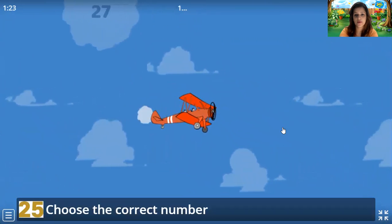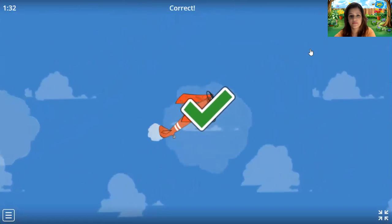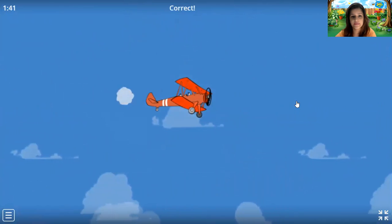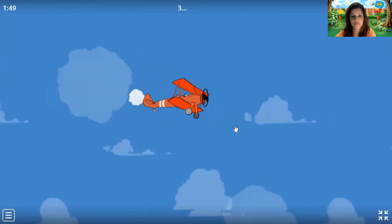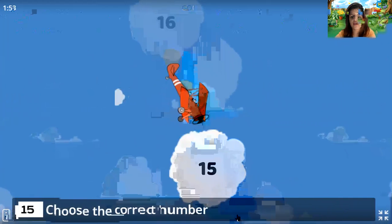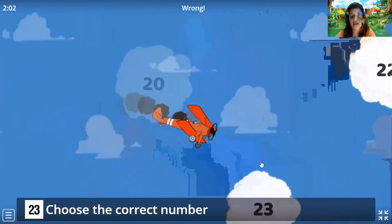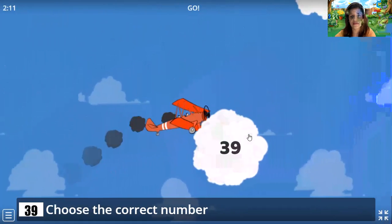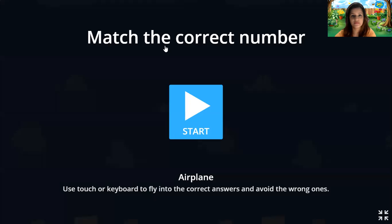Let's check for number 25. Here we have number 25. Now let's check number 45, and we got it. Number 31. Number 15. Here. 23, okay, here it is — 23. And the plane is moving faster now. 39. Where is number 39? And we're done with the game. This was our game and we did it till number 15.